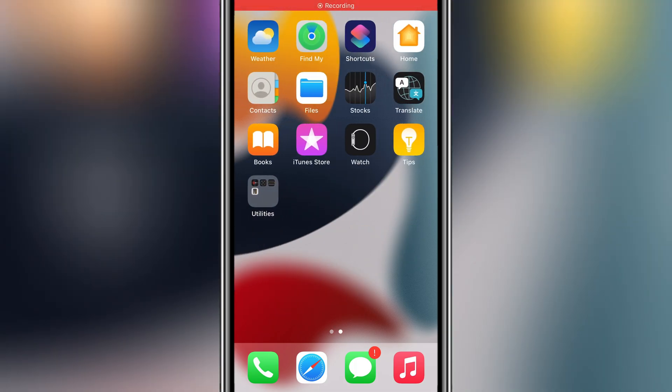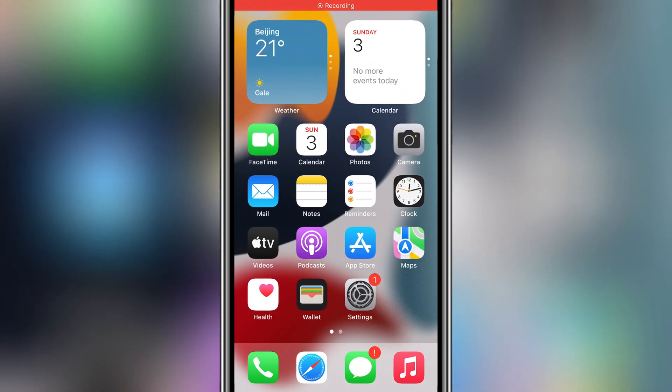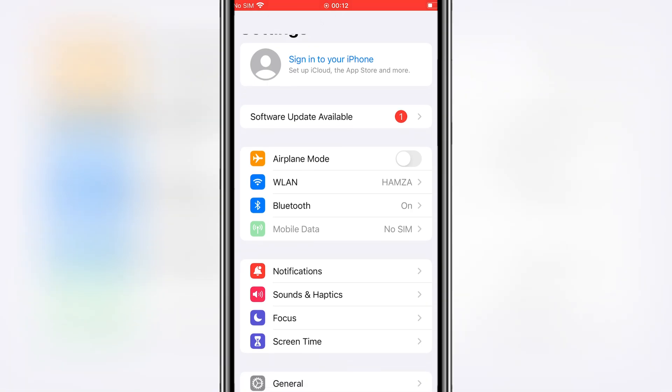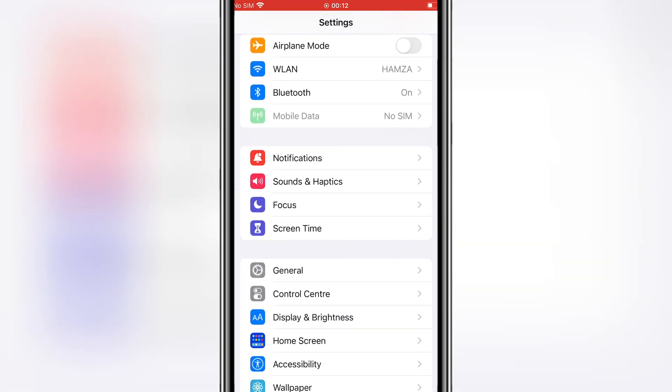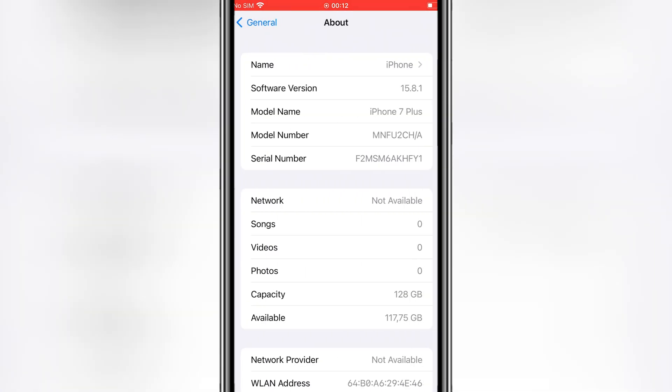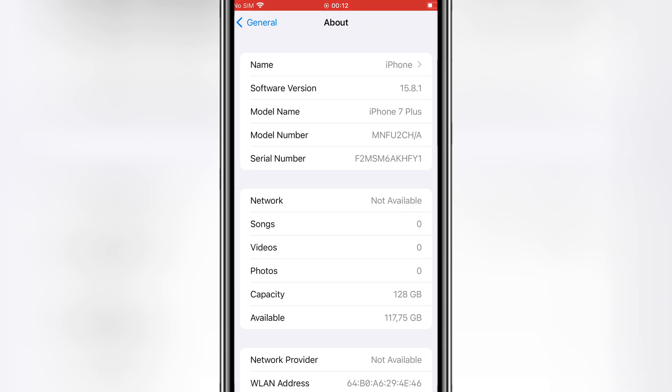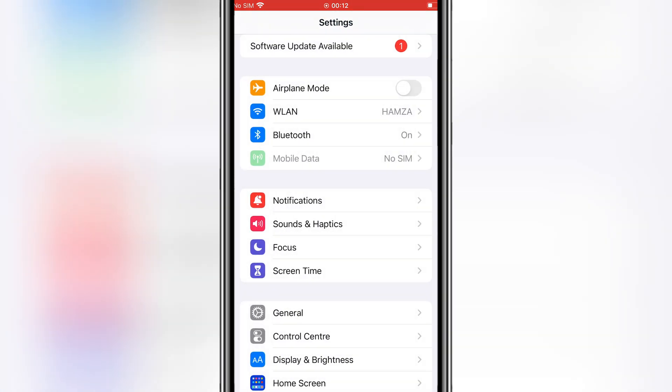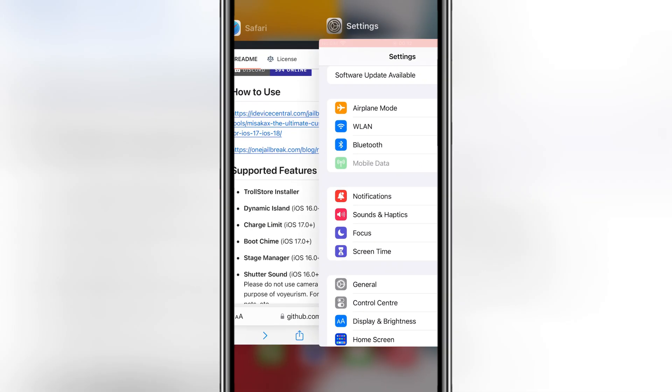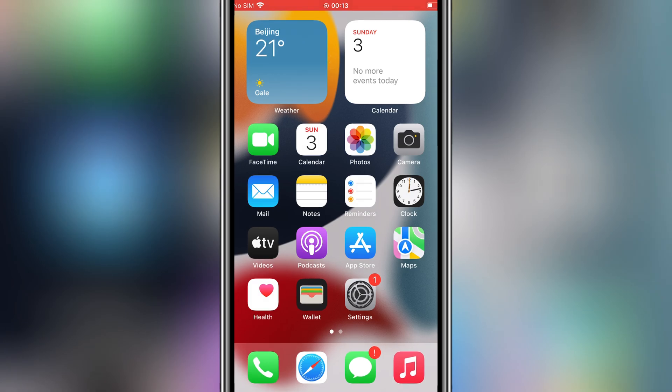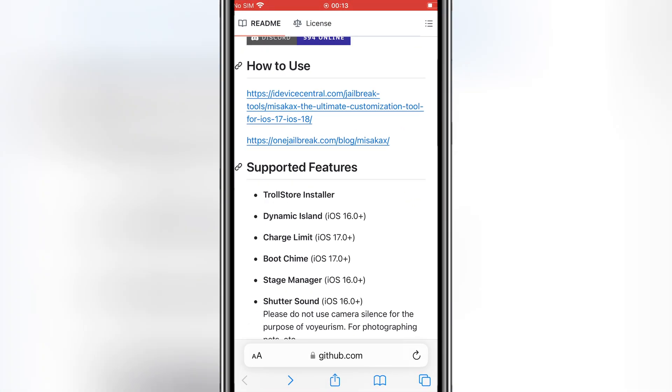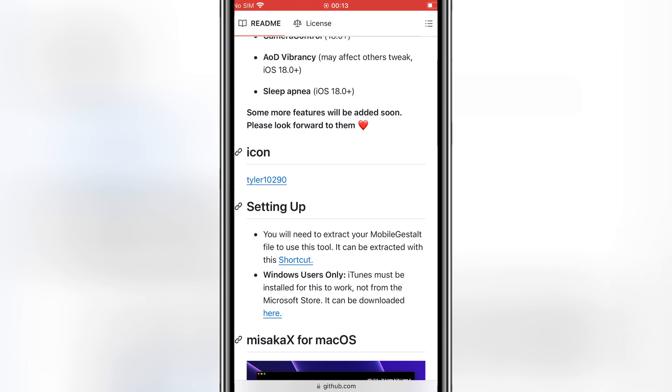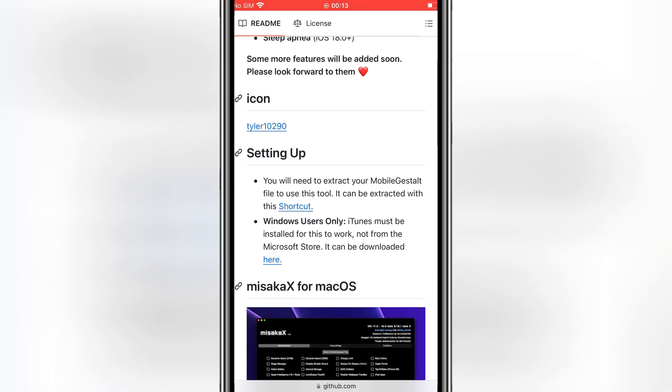Welcome back to Skibity Tech. In today's video, I'll show you the latest method to install IPA files on your iPhone or iPad permanently with no more revokes or blacklists. This works for devices running iOS 15, iOS 16, and iOS 17, and we'll be using the Misakax tool to set up TrollStore. Let's dive in.